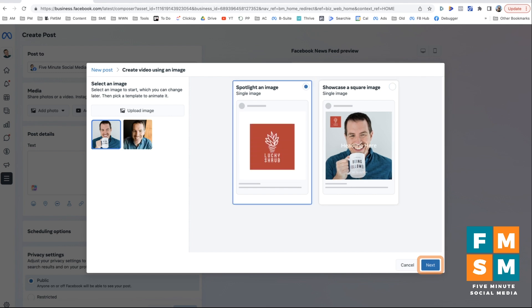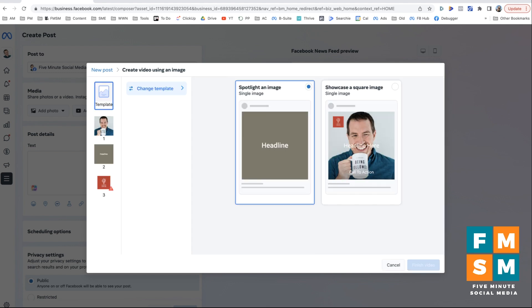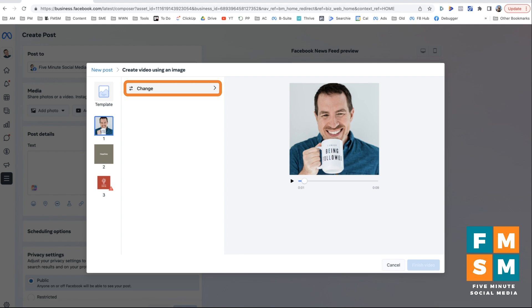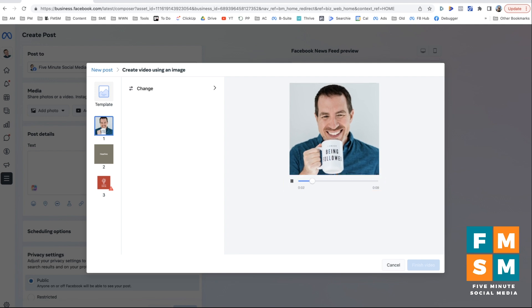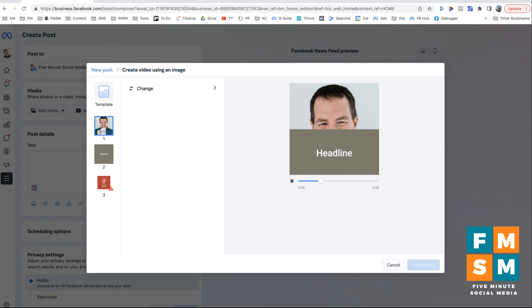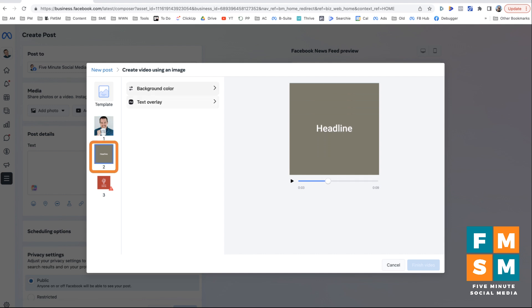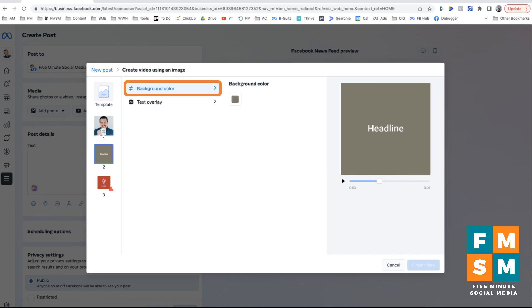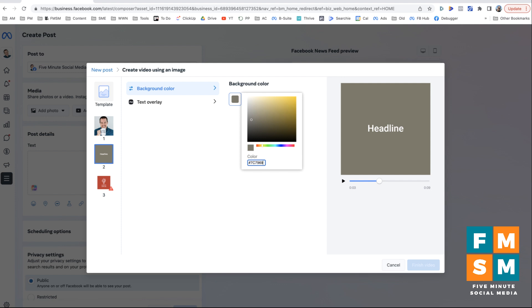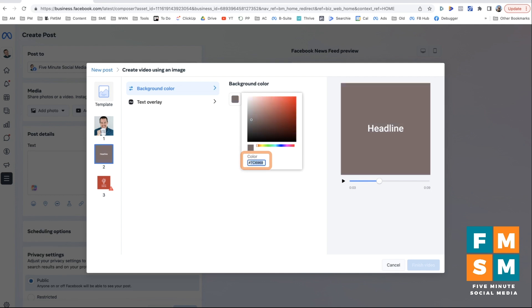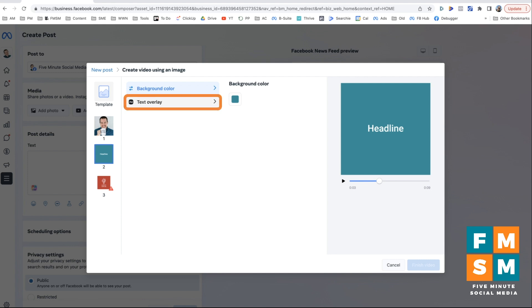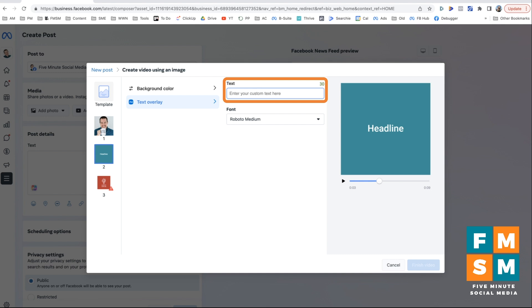Once you've selected, hit next, and then you can go through and you can change out these different options. So this will show you if I hit play over here, what this video is going to look like. So it kind of zooms in and out. I can click down here on this second one, I can change the background color, you can put in a hex code if you know your brand colors, but you can change it to whatever color you want here. So I can actually paste in my brand color there that teal and then that shows up there. And then I can do the text overlay and I can say whatever I want to say here.